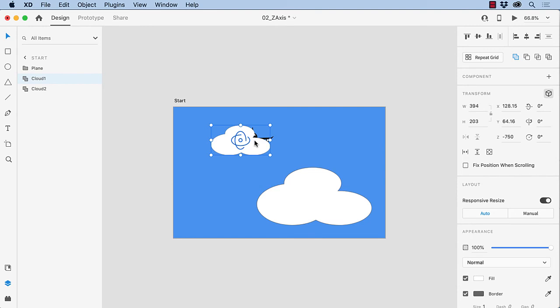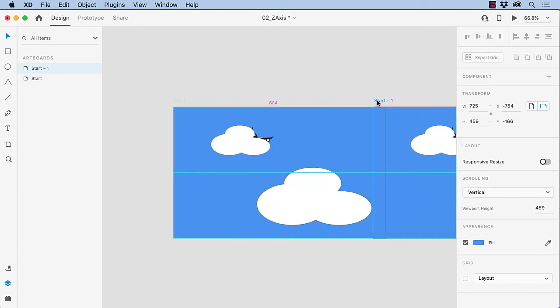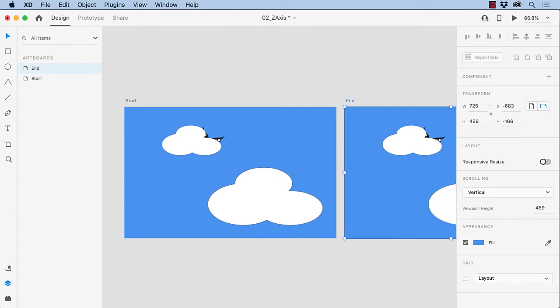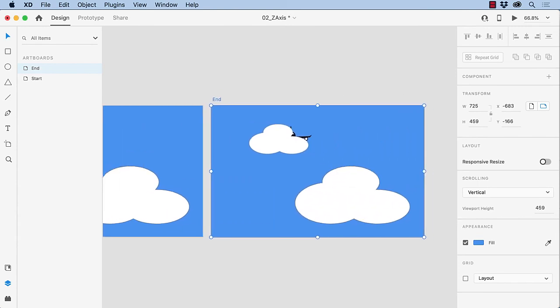With the start position set, we can now concentrate on the animation. And that starts with duplicating the artboard. So I'm going to select the artboard, hold down my option key here on my Mac. You guys on a PC will use the Alt key. And I'm just going to move it over. And I'm going to name it End. And I'm just going to bring it in so we can see what we've got.